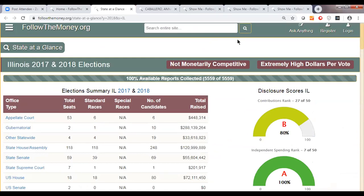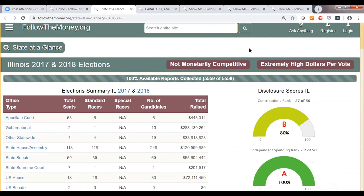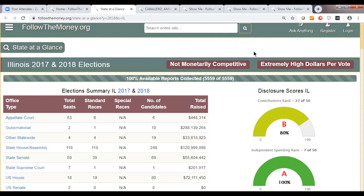Right away, you see we're looking at elections in 2017 and 2018, with some information about trends in the state. We can see that campaigns involve very high dollars per vote — they're very expensive campaigns — and they're not monetarily competitive. By not monetarily competitive, we mean that in Illinois the candidate raising the most money is raising more than twice as much as the next candidate. In Illinois, you really have people running away with elections as far as fundraising goes.